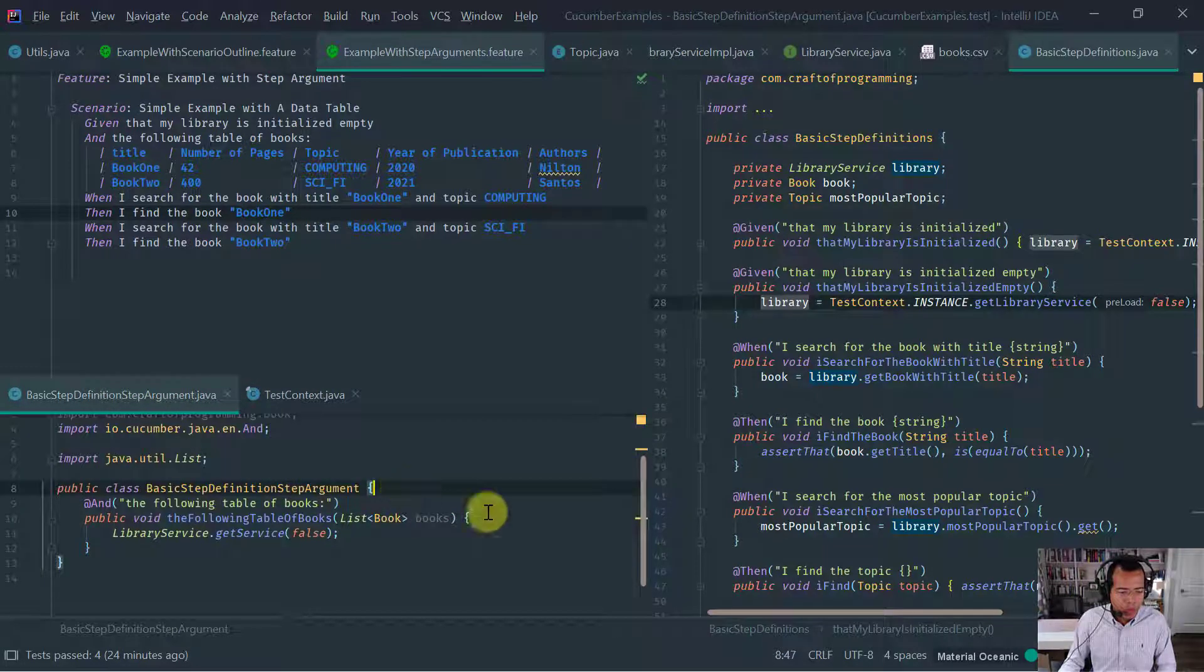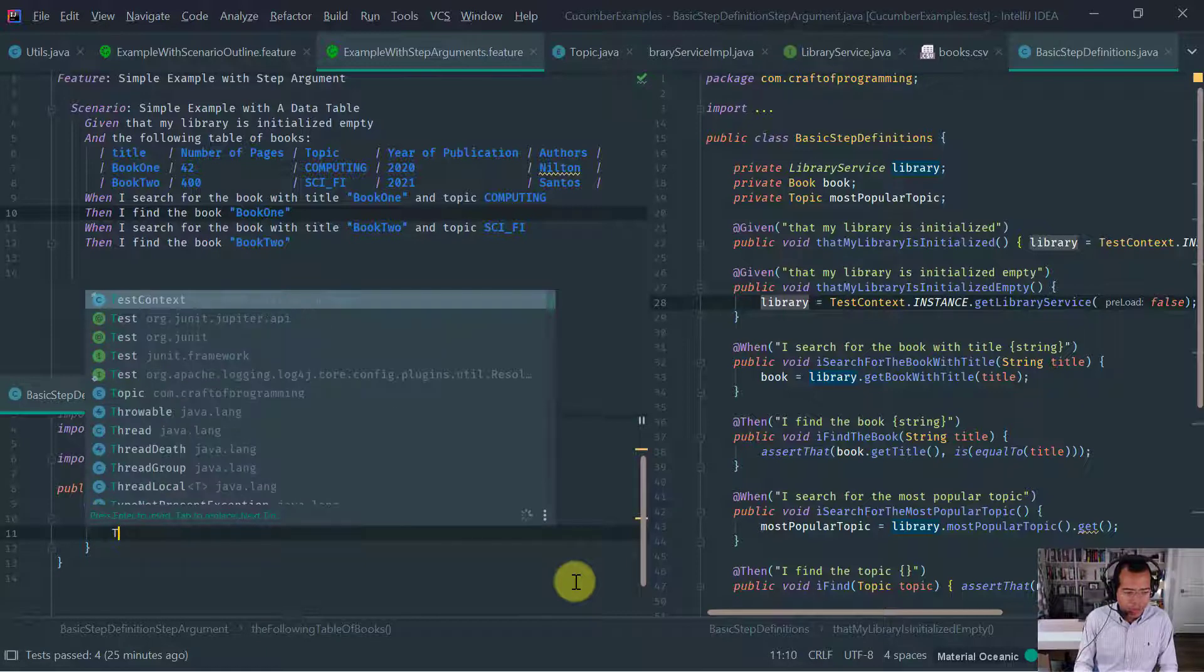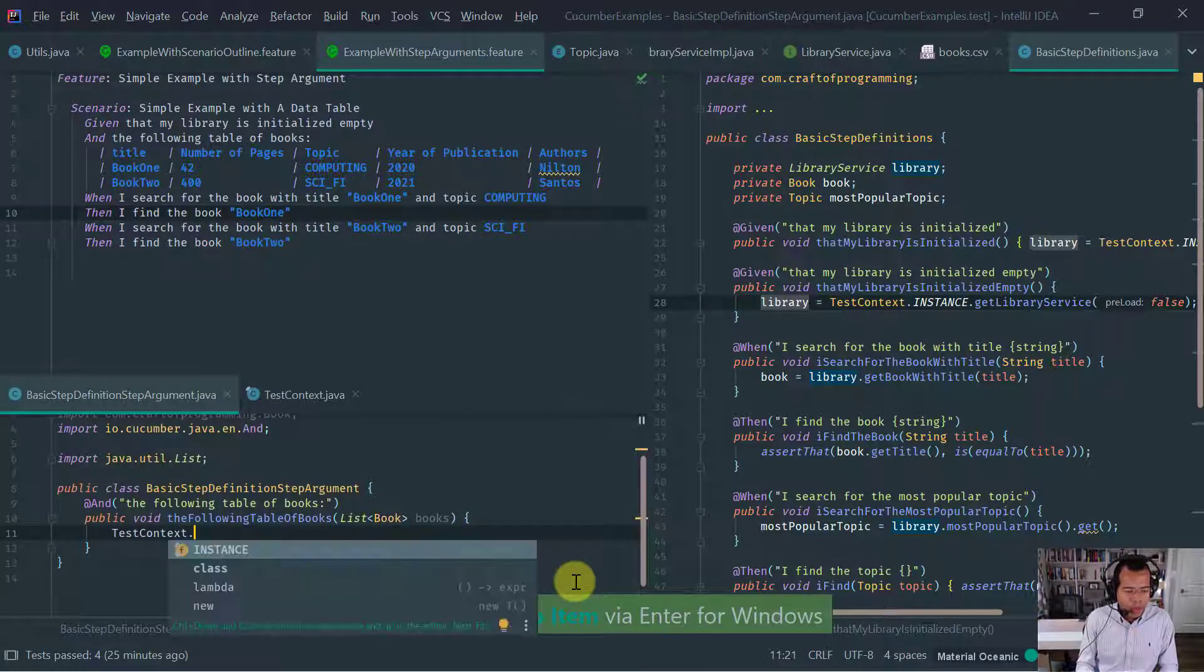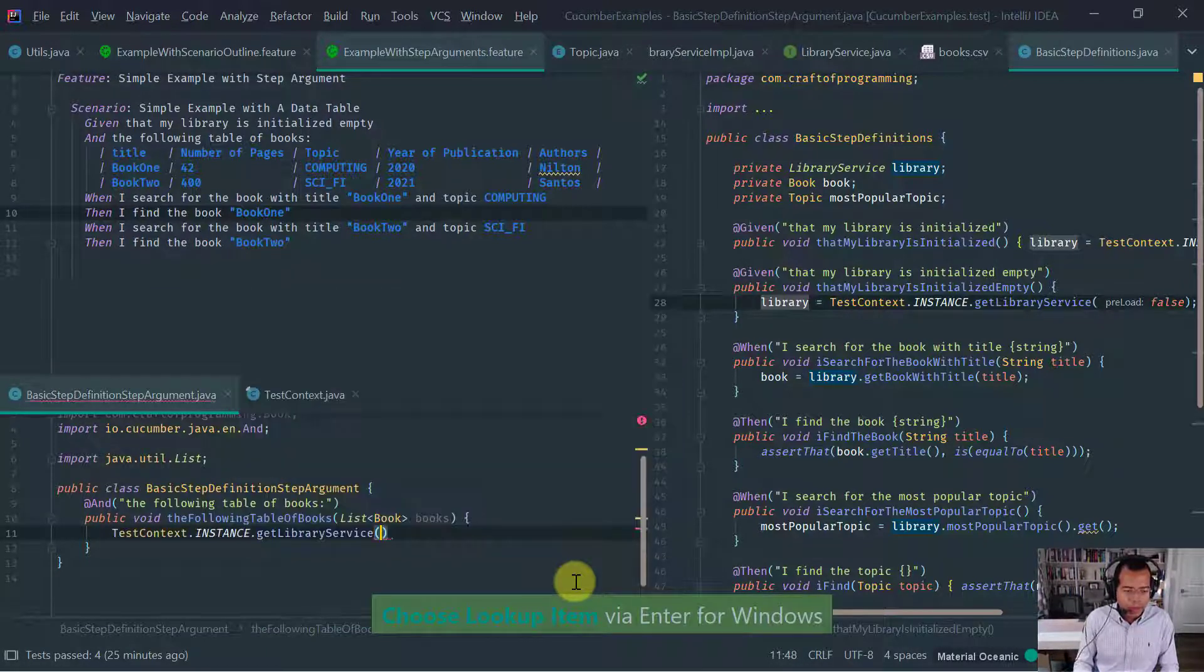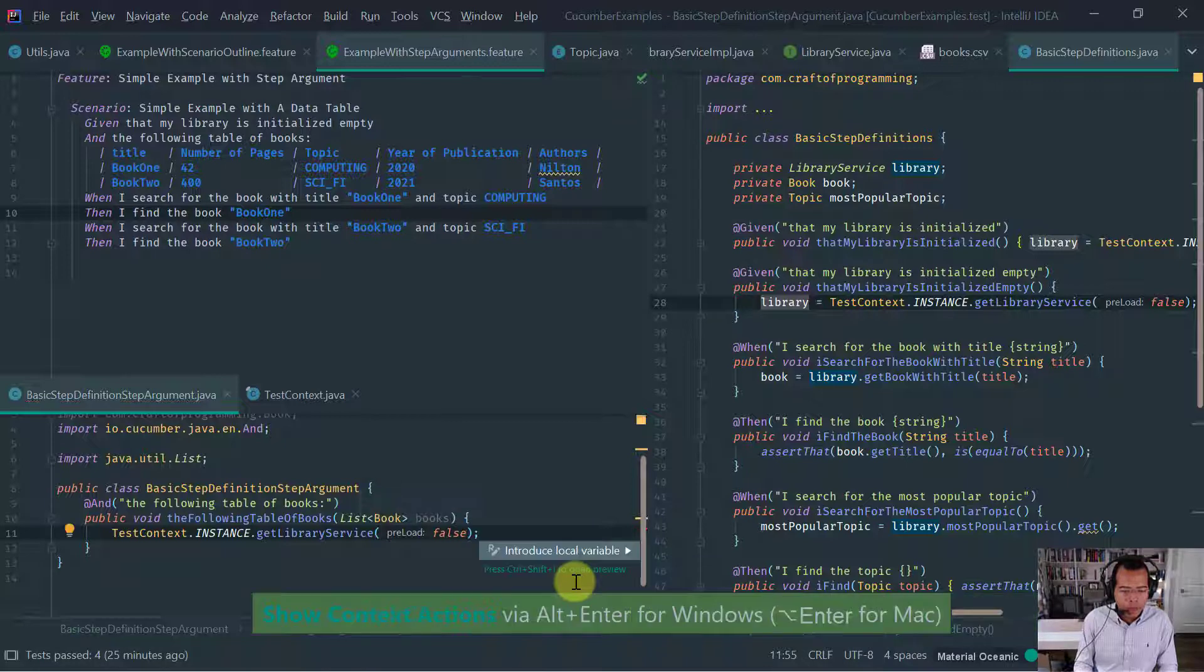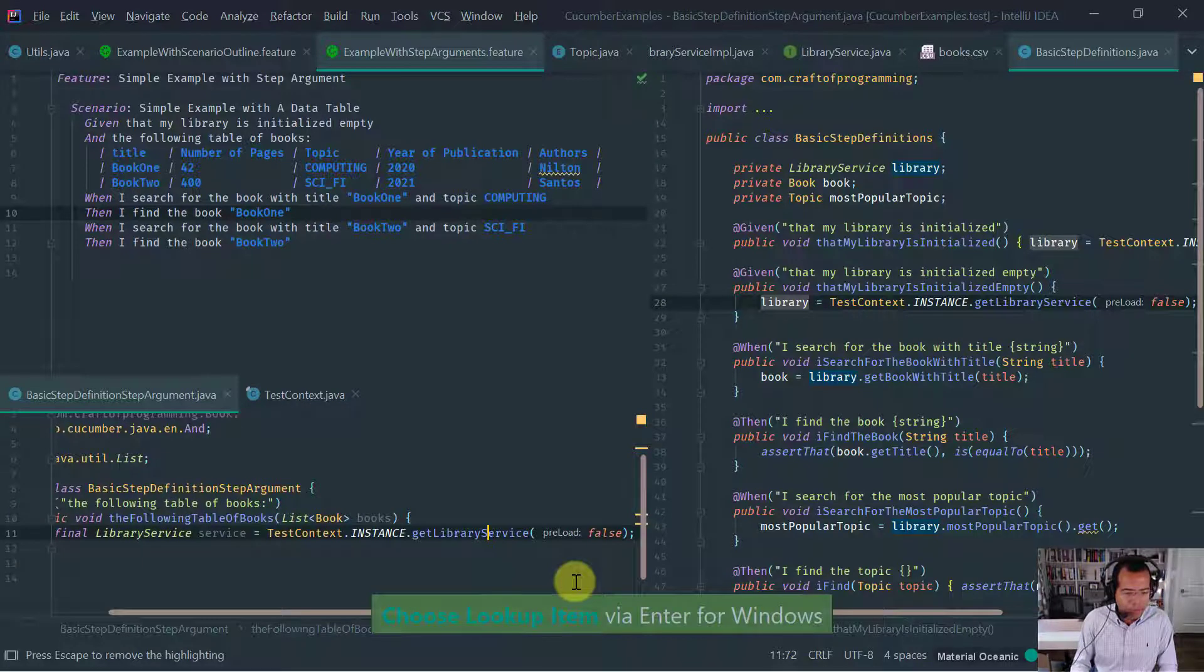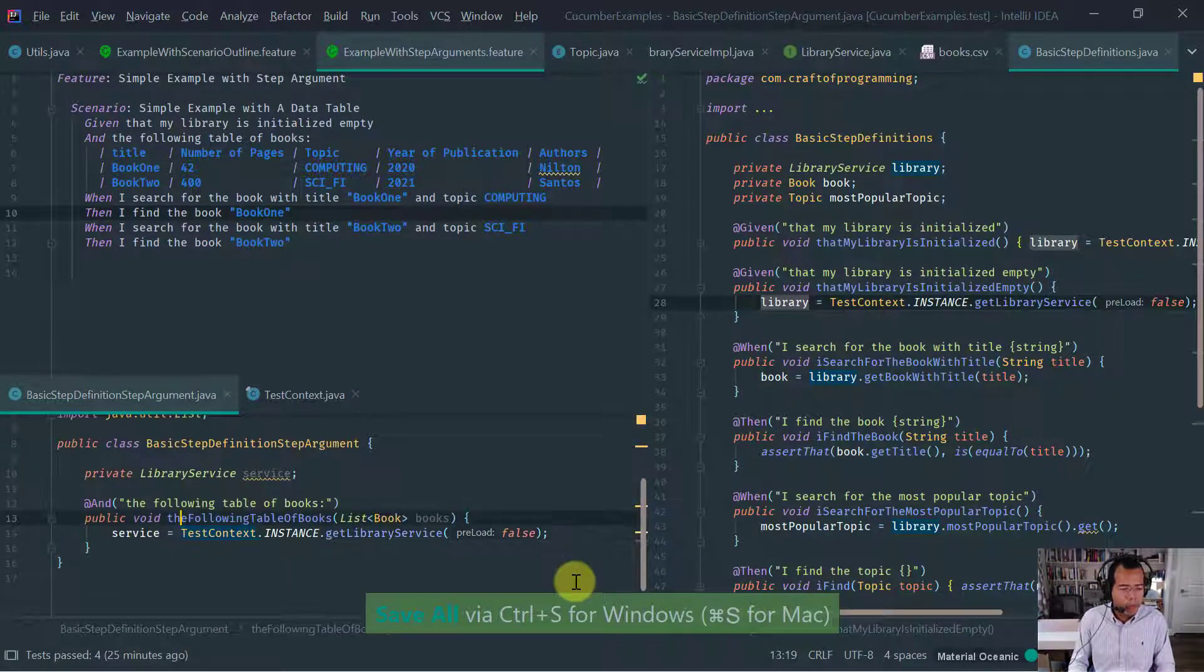And these library service, we're going to do library service get service and pass the preload. And then obviously we're going to return it. So basically this is very simple. Just having a singleton that whose purpose is to keep the state, the main service reference. And the step definitions need to now use the test context to get a handle of this library service.